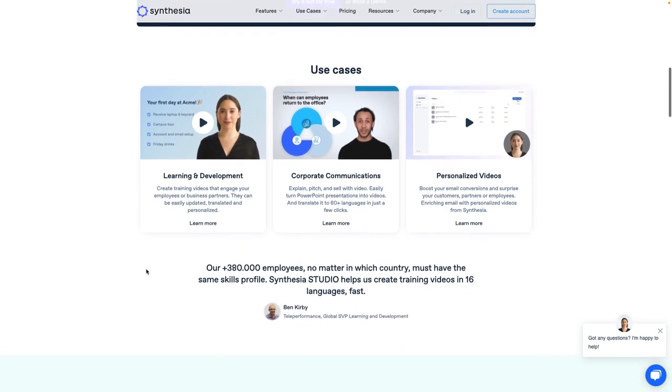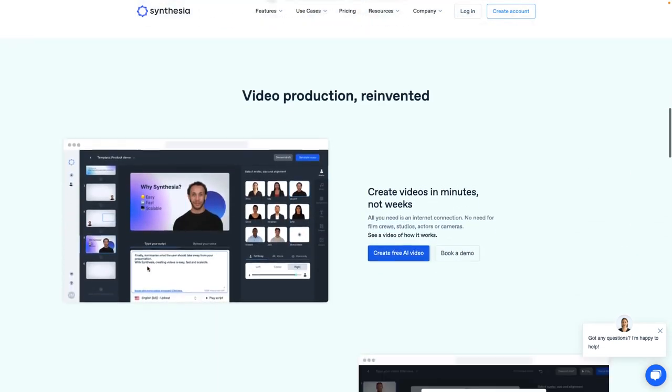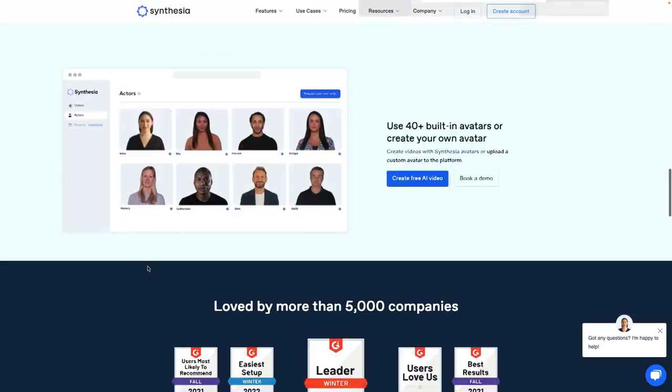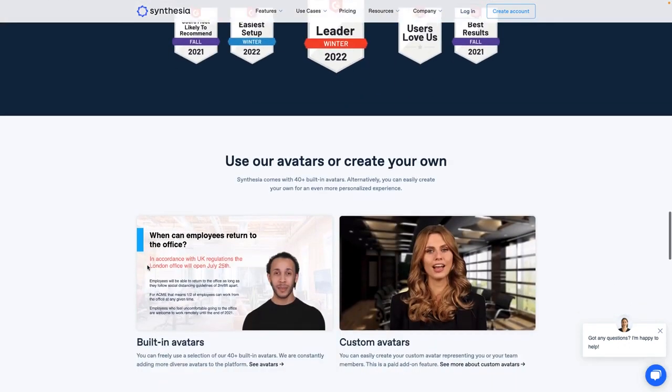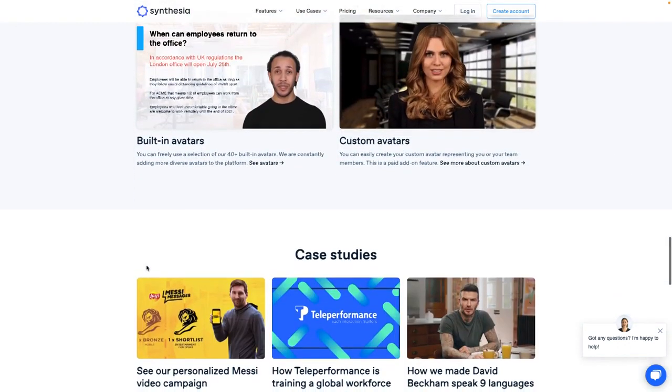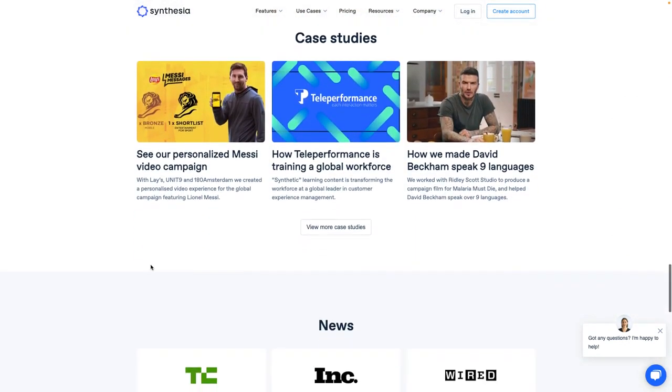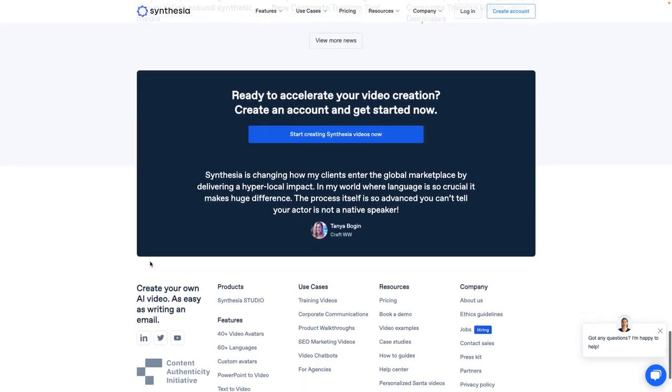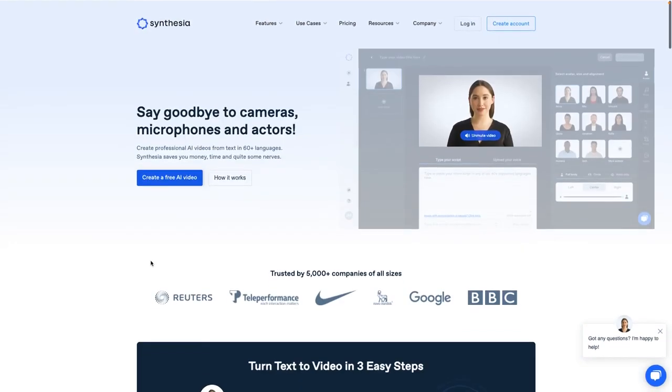This is good for e-learning. This is good for customer onboarding. The best thing about this particular platform that I've had a lot of fun playing around with, you don't need actors, cameras, or audio equipment. It's so simple to just start creating.